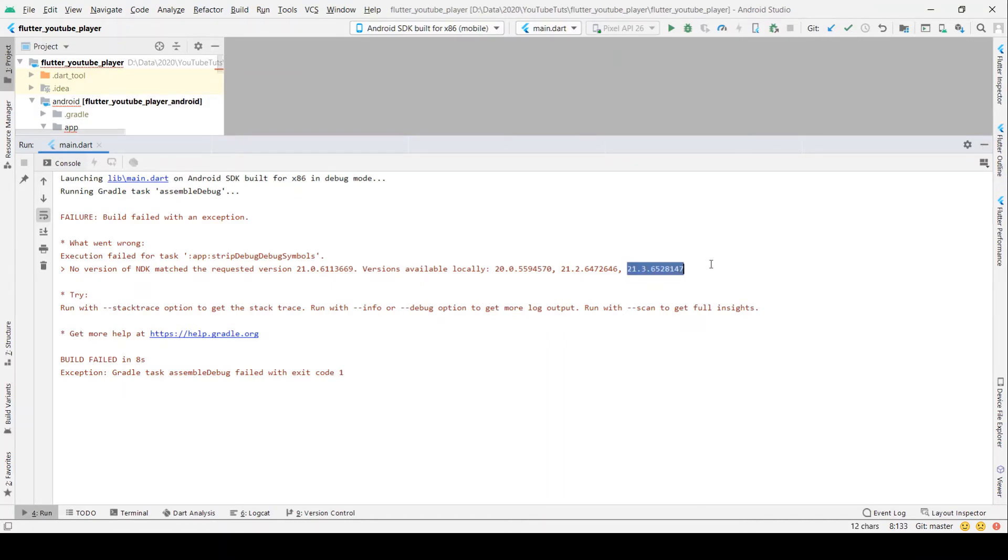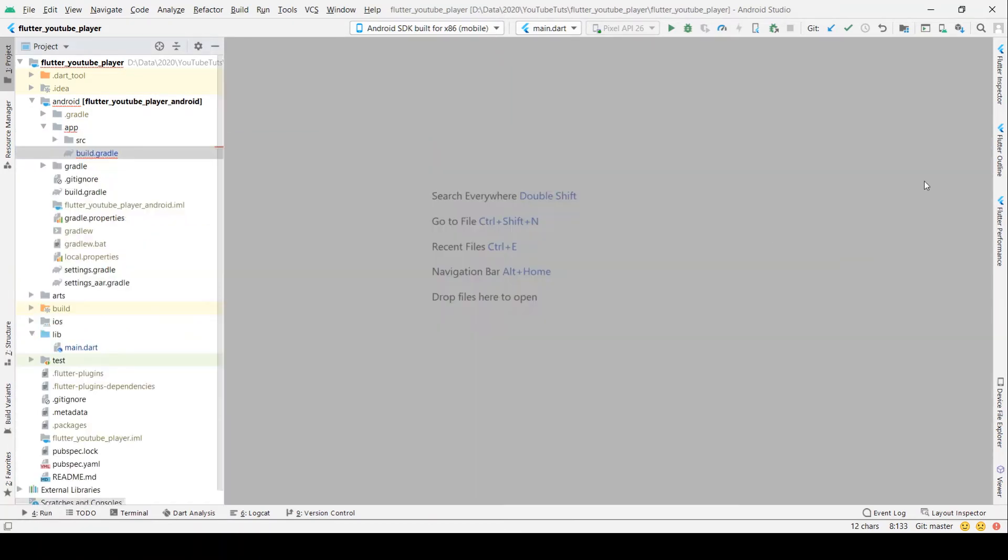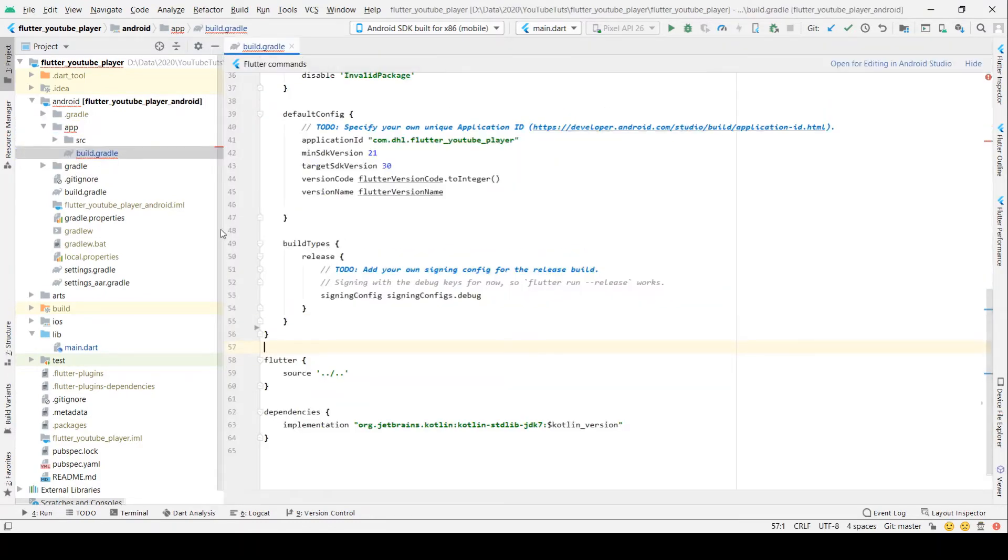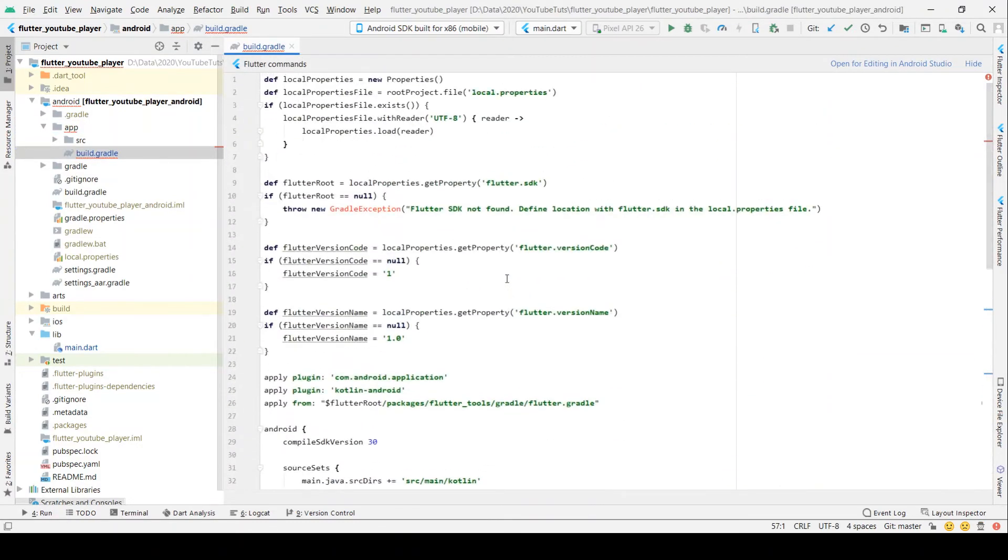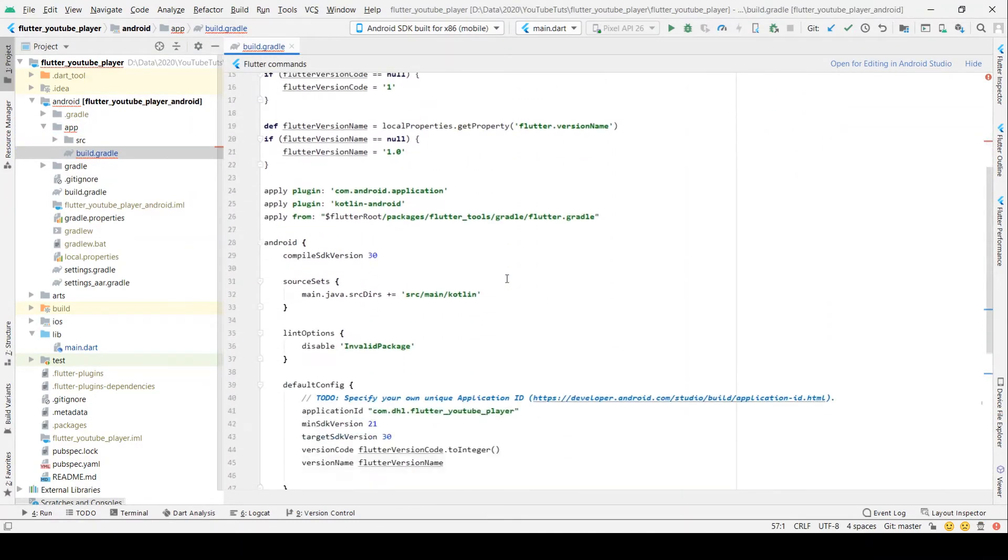I just copy the available version, which is the latest one, and I go to application.gradle. In application.gradle, we have to go into the android section.